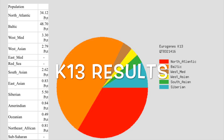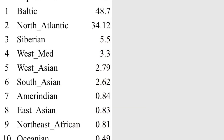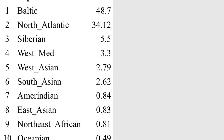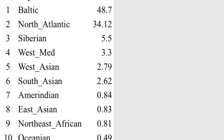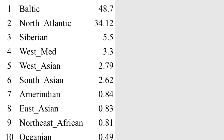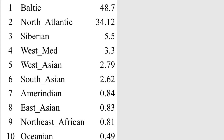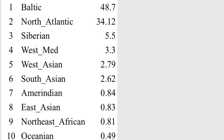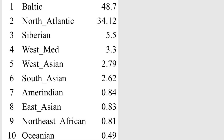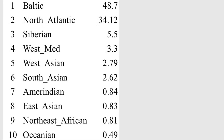Looking at my Eurogenes K13 results: I am 0.49% Ossianian, 0.81% Northeast African, 0.83% East Asian, 0.84% North American Indian, 2.62% South Asian, 2.79% West Asian, 3.30% West Mediterranean, 5.50% Siberian, 34.12% North Atlantic, and 48.70% Baltic.